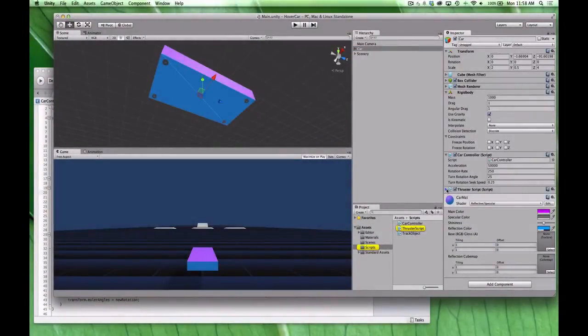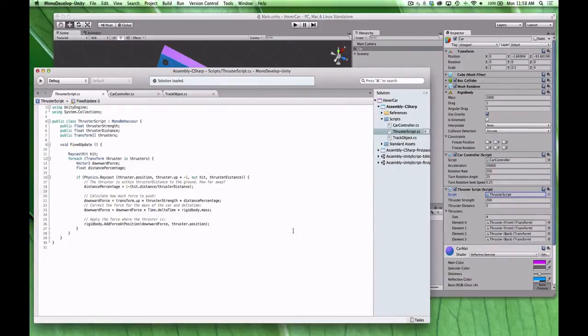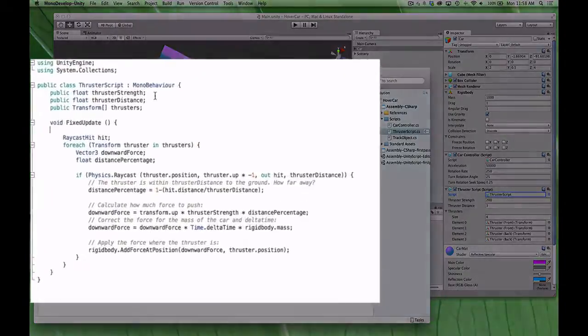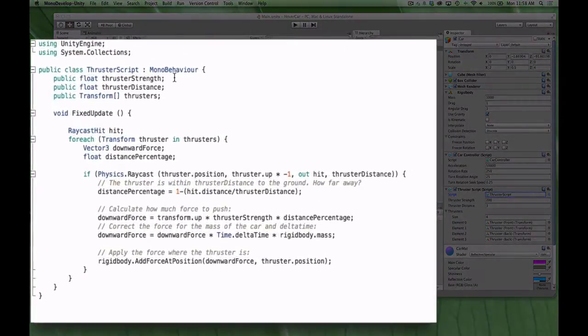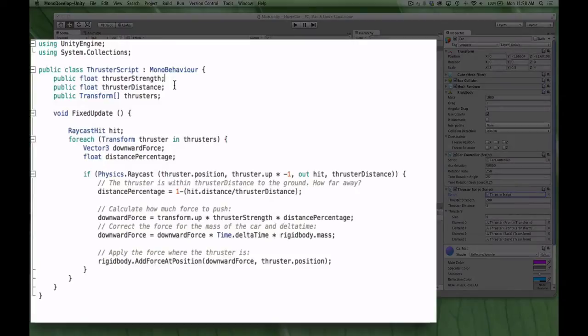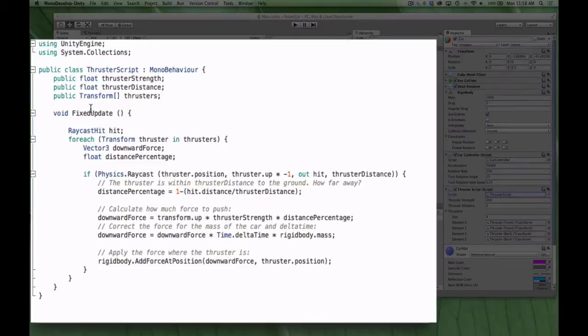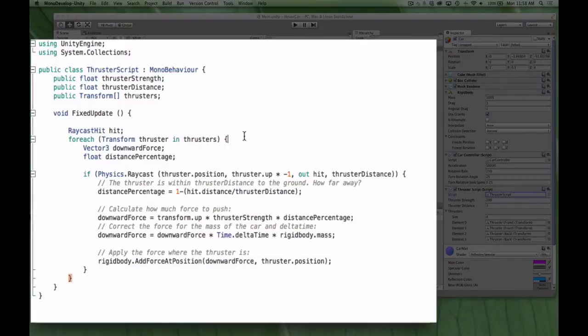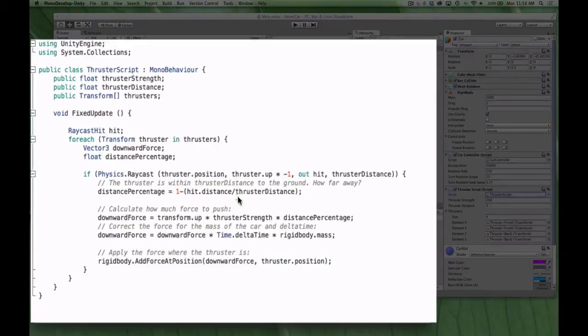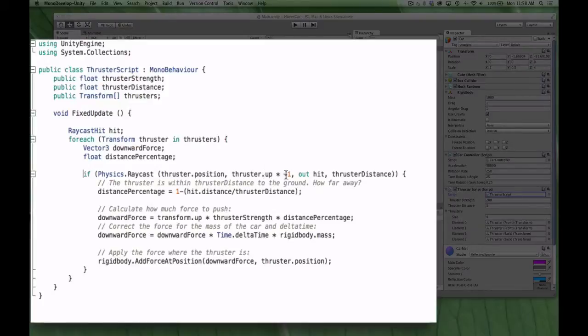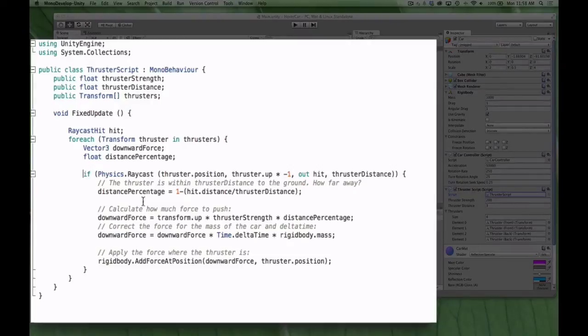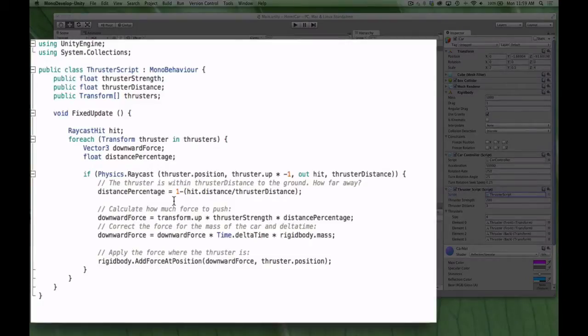If you look at the car in the hierarchy, you'll see that there are indeed two thrusters in the front and two thrusters in the back. Now these thrusters on their own don't really do anything. But I did attach a script to the car object called thruster script. And if we open that up, you'll actually see the script that controls the thrust of the car is quite simple. I have a few public variables for thruster strength and thruster distance, which determine how much force each thruster puts out and over what distance.